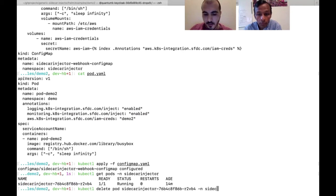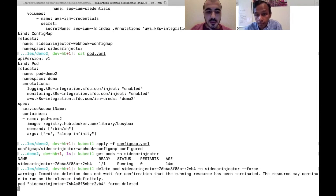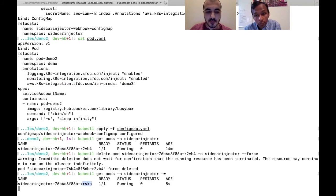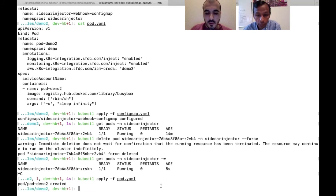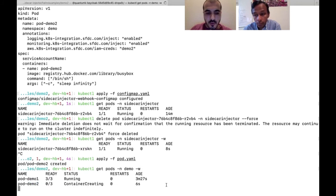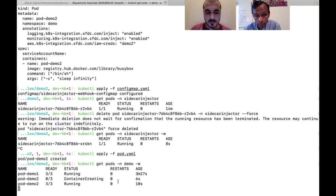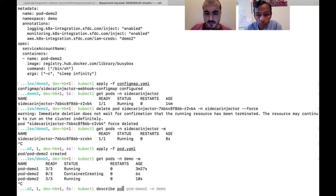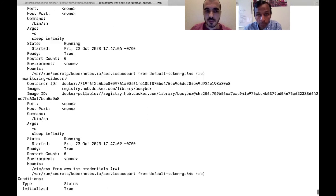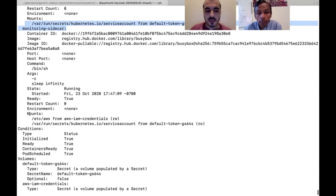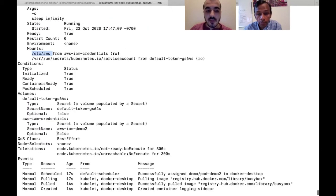We delete the pod. Kubernetes will do its magic and recreate it, picking up the new config map. We apply pod.yaml and pod two is being created. After waiting a couple of seconds, the pod is running. Describing it, we can see three out of three containers — confirming config-driven injection worked.